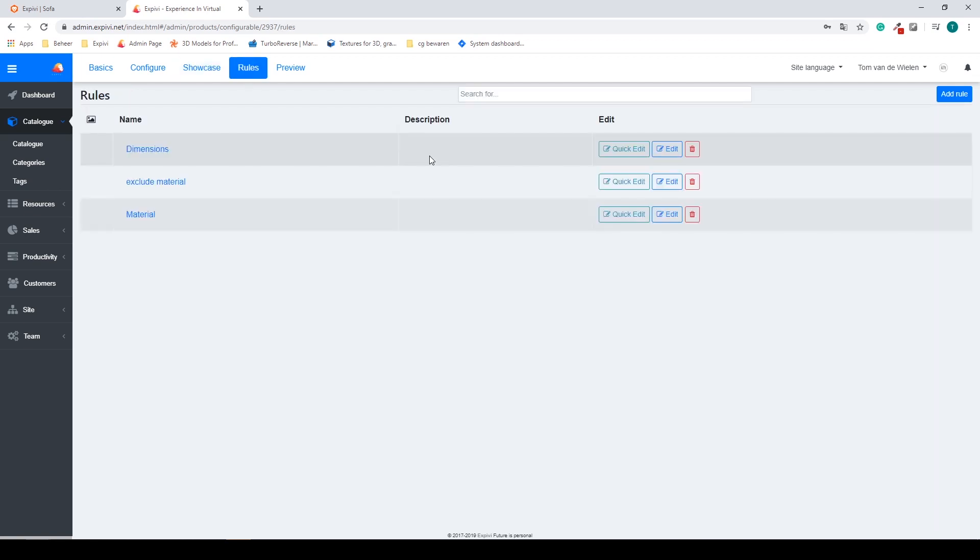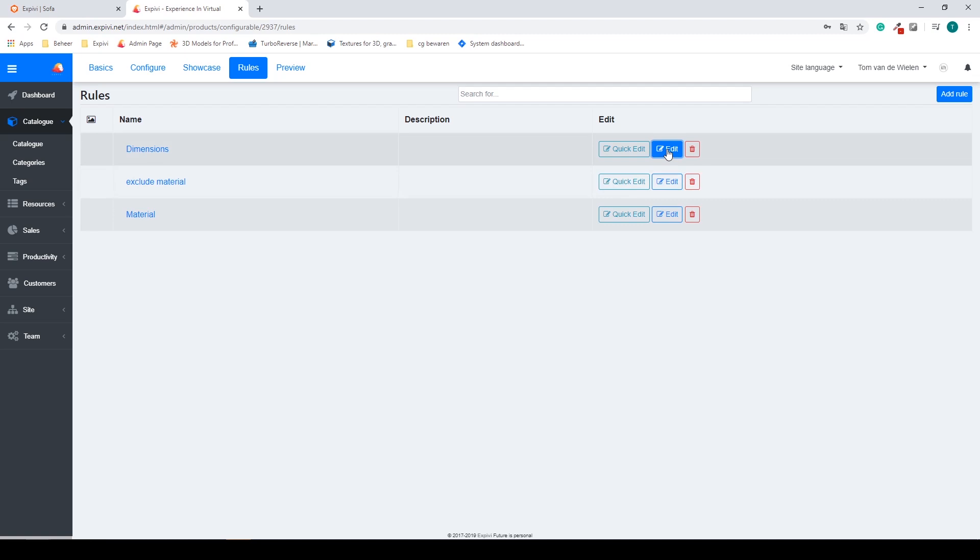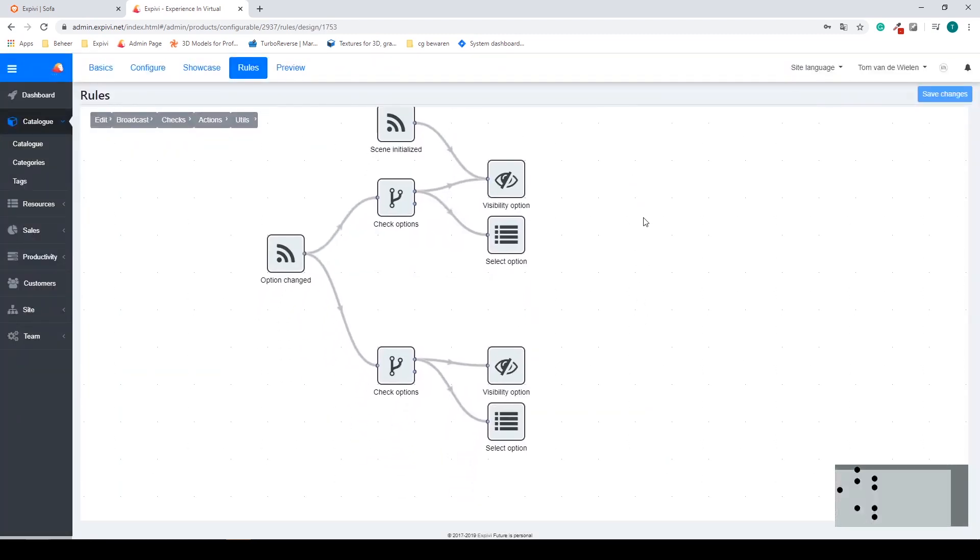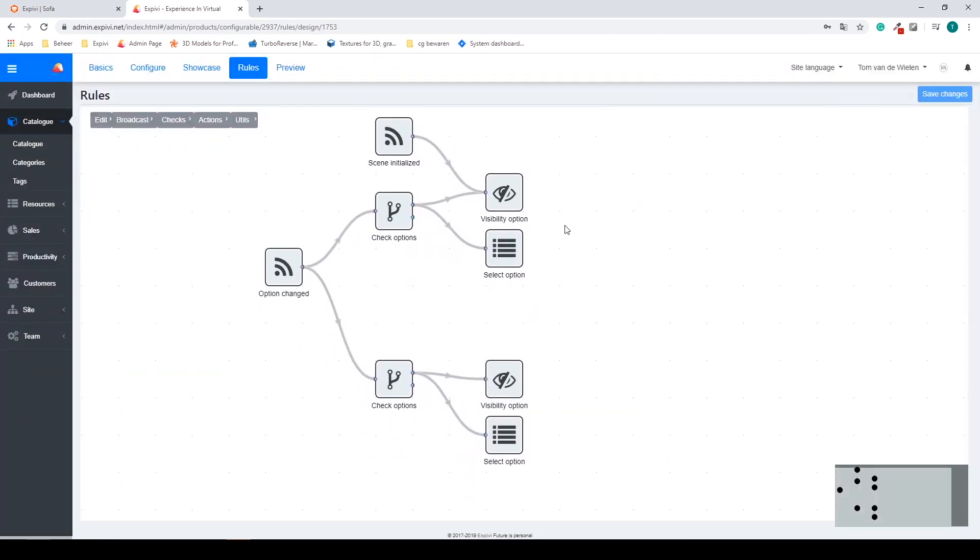The next step is the rules tab. Inside of here you can create business rules. These are not always needed but you can add limitations to your configurator or add certain options.